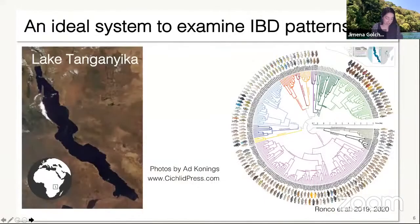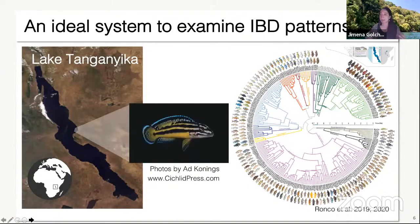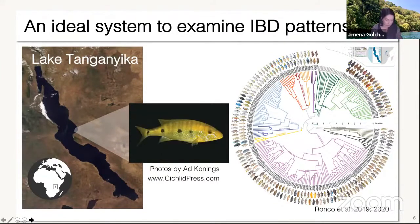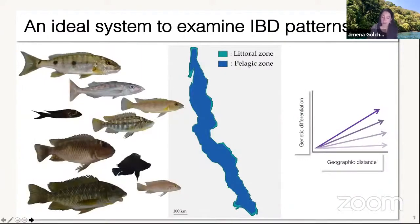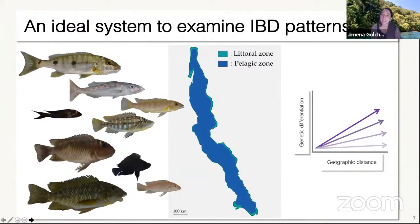This leads me to my study system. Lake Tanganyika is an ideal system to examine IBD patterns due to its elevated diversity that has evolved within the lake, resulting in not only a wide variety of colors and shapes but also ecologically distinct morphs. Due to the nature of this enormous lake, the littoral represents a linear habitat that covers hundreds of kilometers, in which the bulk of the cichlid diversity is concentrated. Both the linear nature of the littoral shoreline and the enormous variation in ecological traits — spanning entire positions in the food web from primary consumers to top predators — makes it an ideal system to examine what drives variation in IBD patterns.